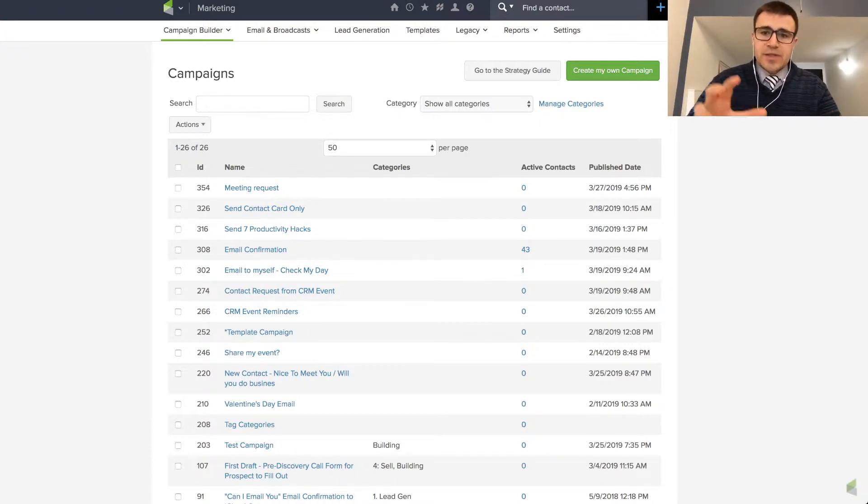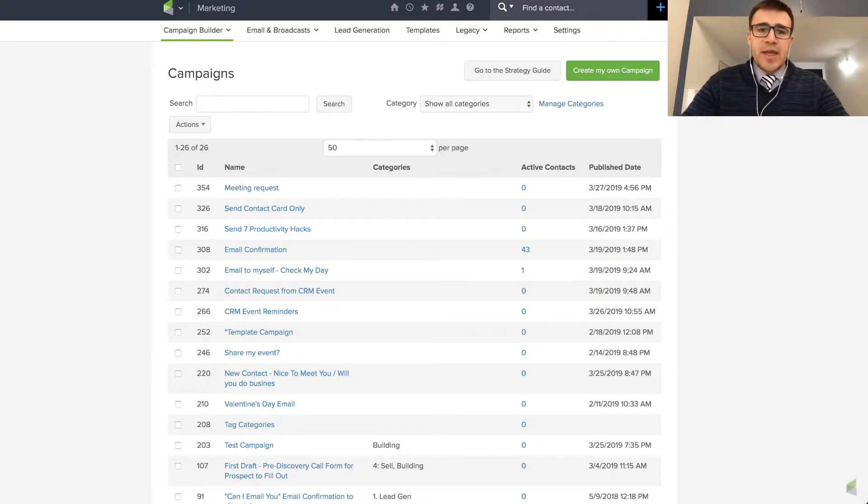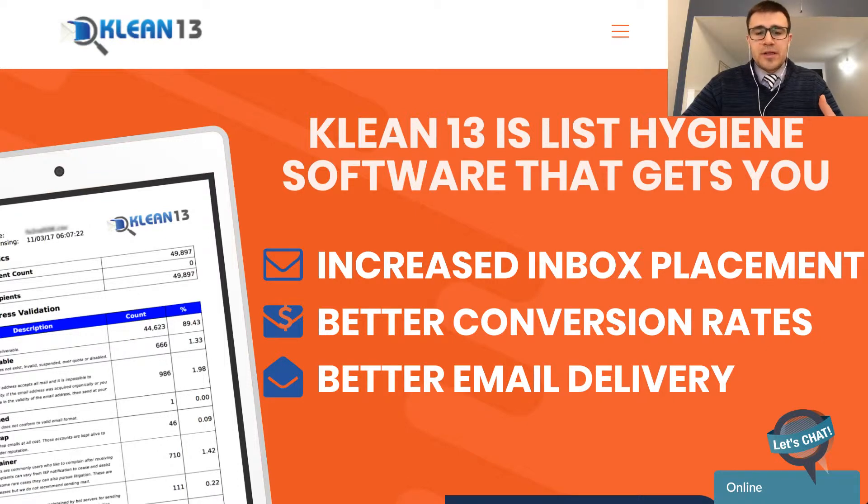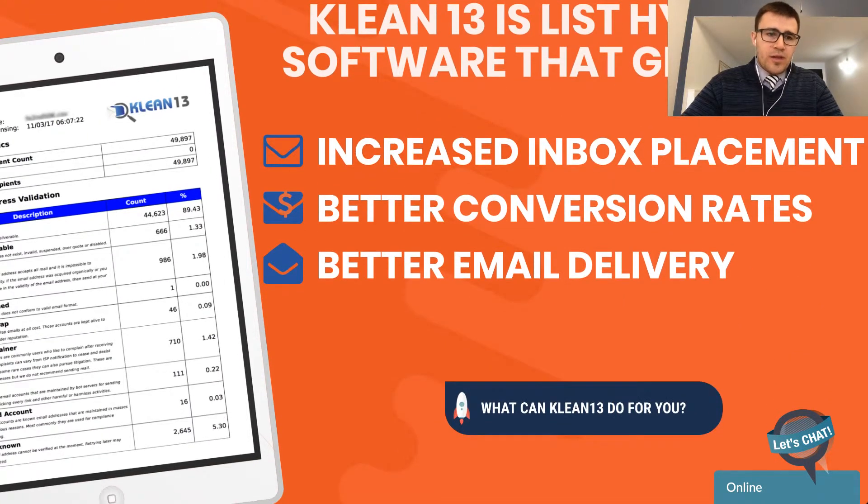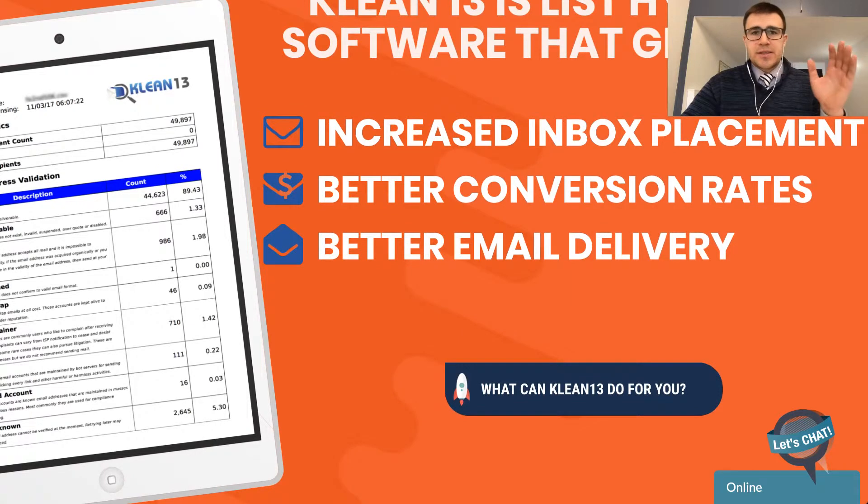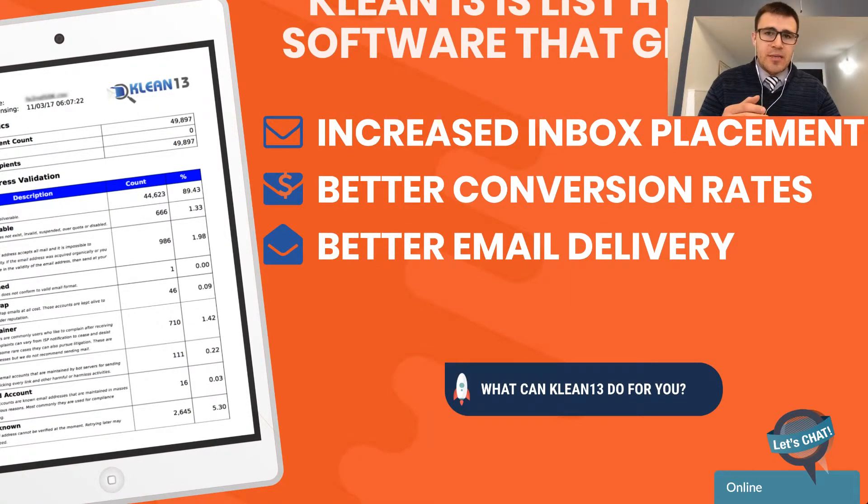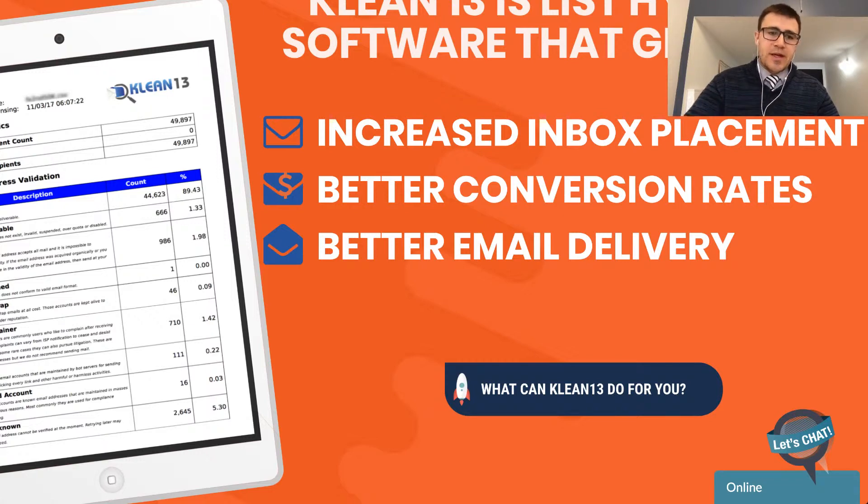So those are some things you'll have to adjust for your own CRM if you're not using Infusionsoft. And then lastly, every couple times a year, you can use a service like Clean13 that will basically scan all the email addresses. So how it works is you just export the emails out of your marketing automation platform, your autoresponder, put it into here.